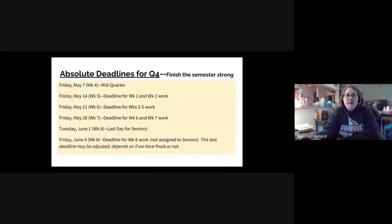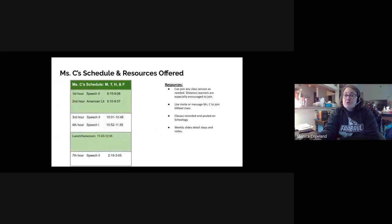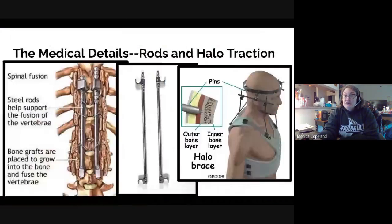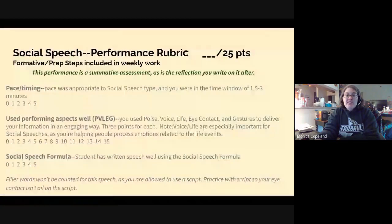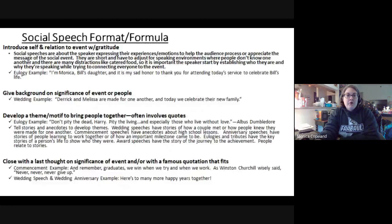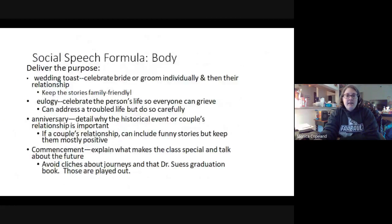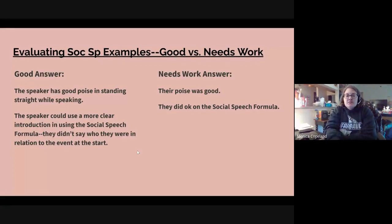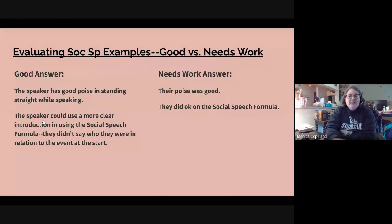Let's show you an example of how that looks. I'm going to show you a really good example and a not-so-good example — a good answer and a needs-work answer.